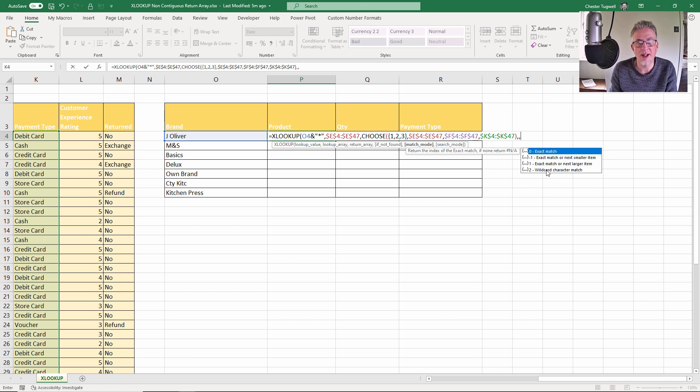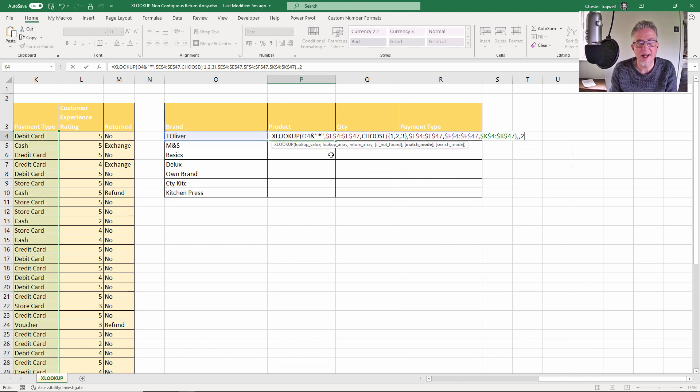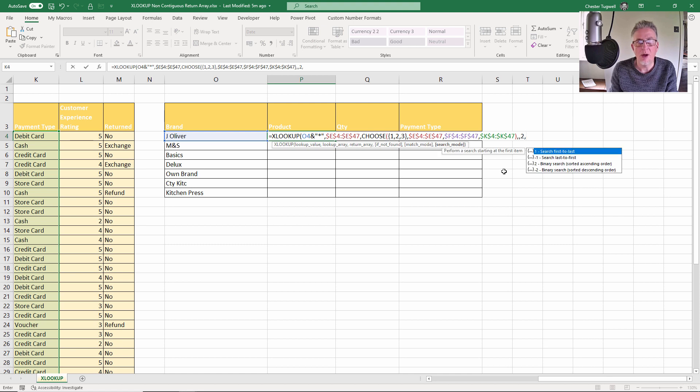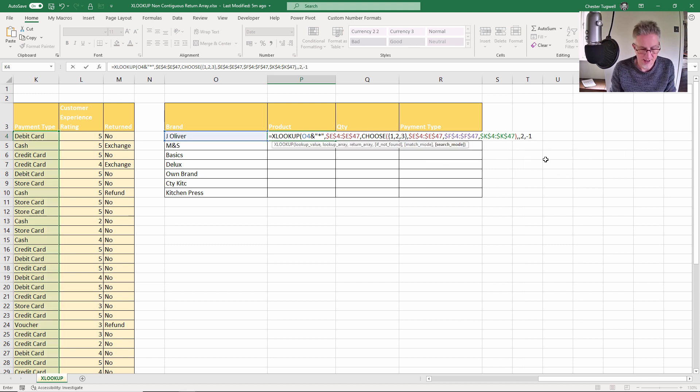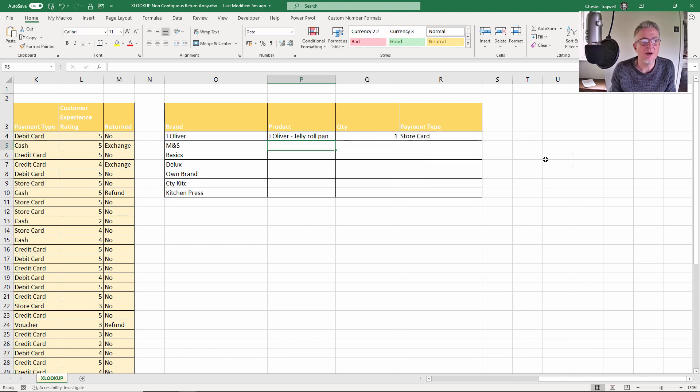And what I want to do is return the last transaction, not the first, so I go to search last to first, close the bracket, press Enter. And you can see I copy this down, it does indeed return those non-contiguous columns.